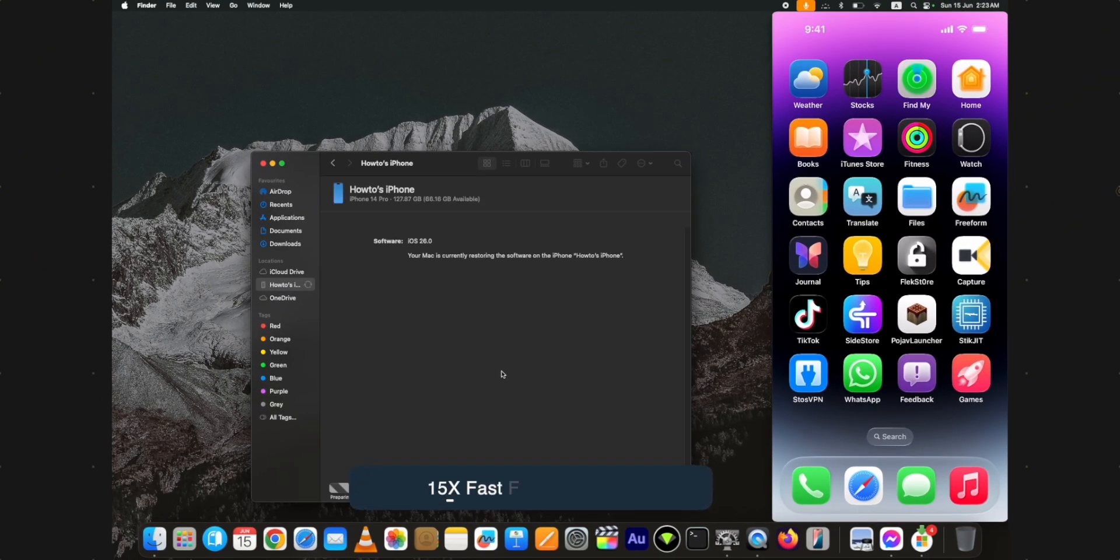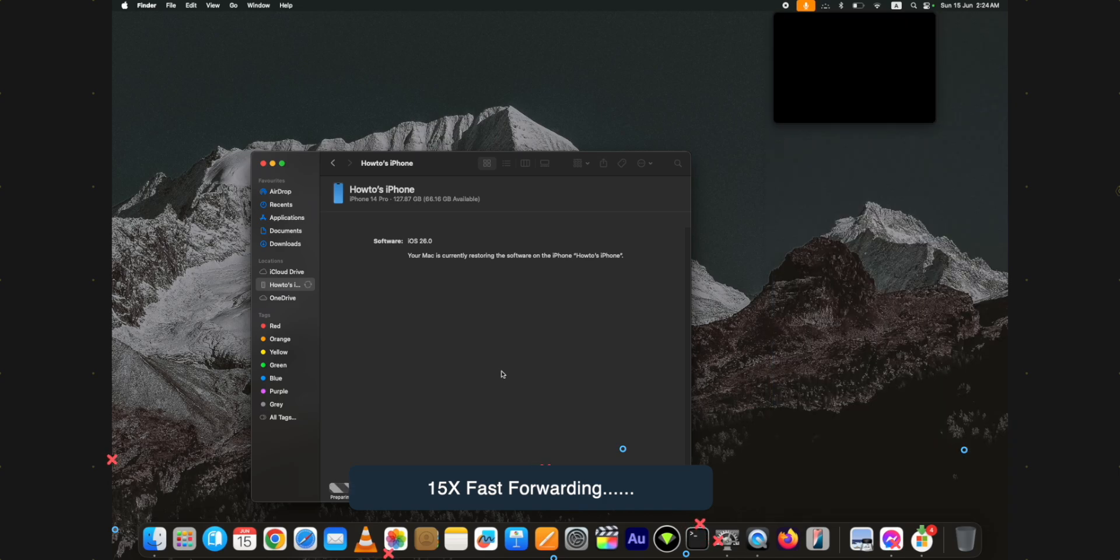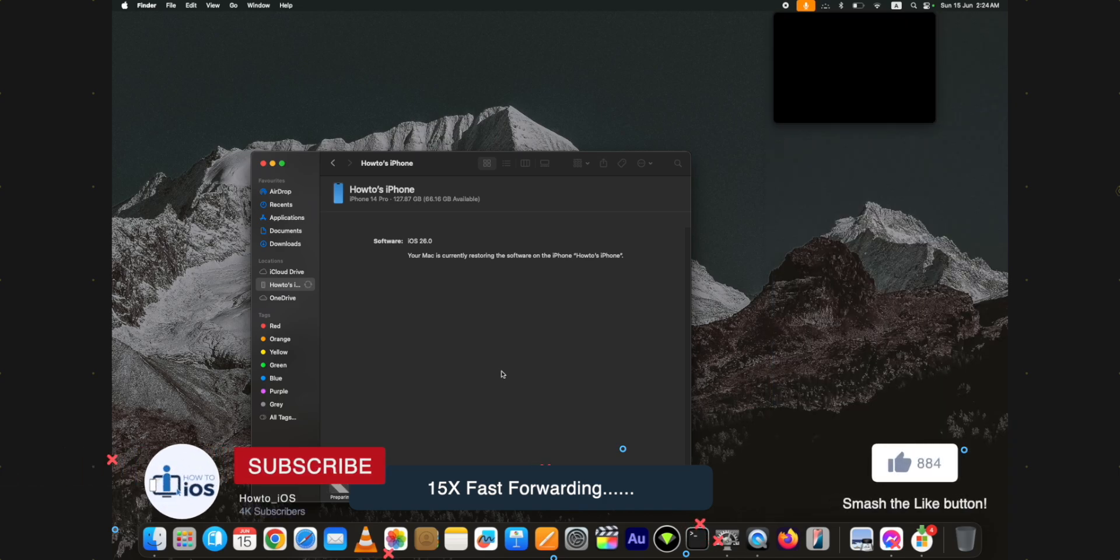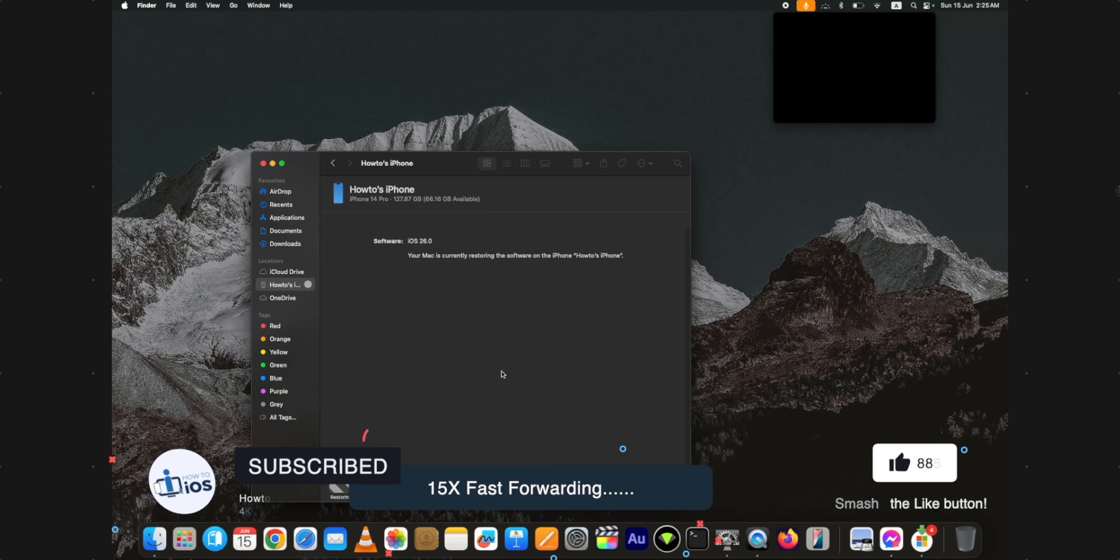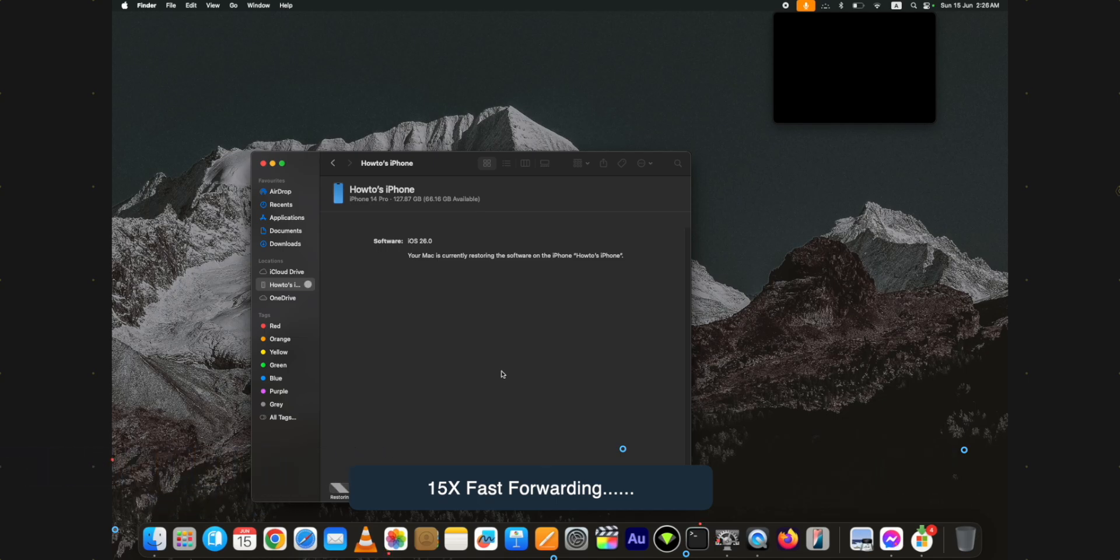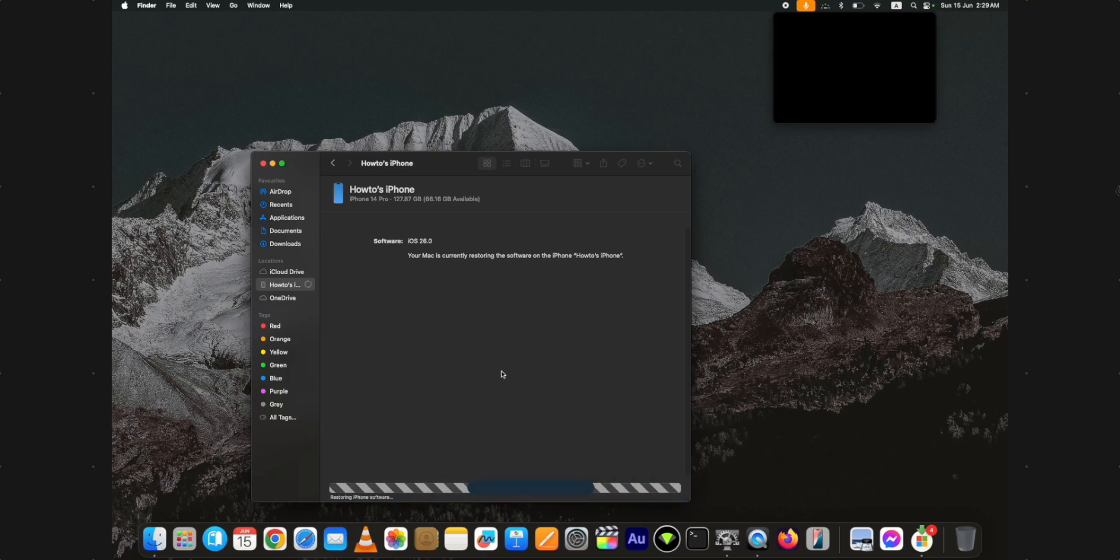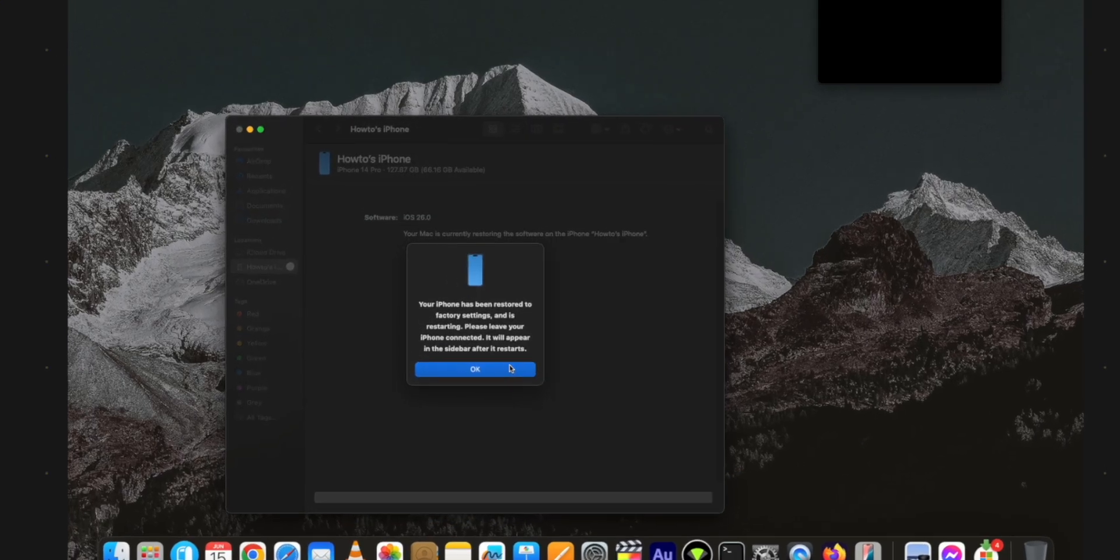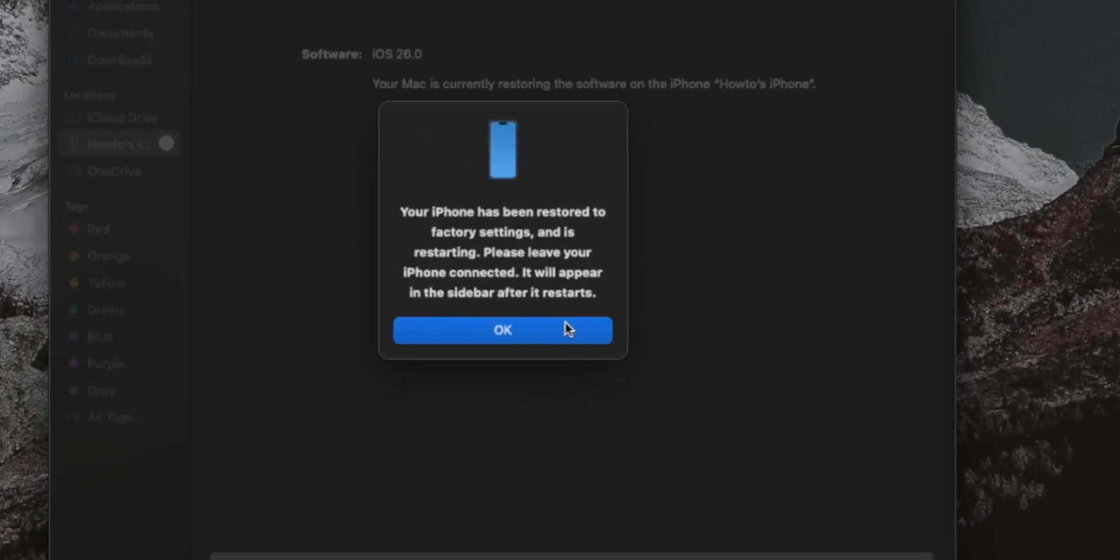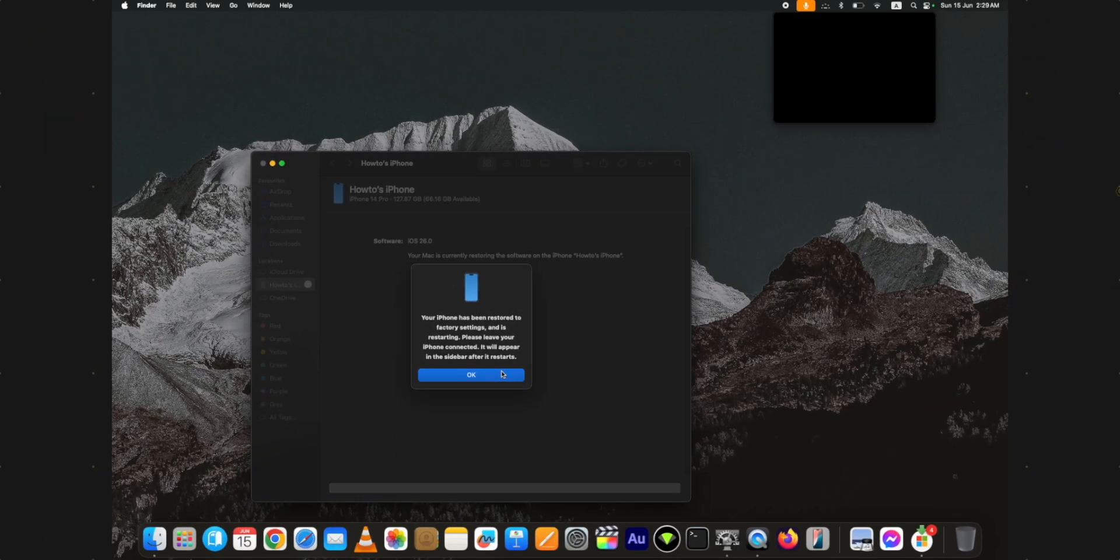Click on the restore button in this popup as well. The process has started now. You need to wait until it is completed. Ensure you do not disconnect your device during the process, otherwise it may become brick. You will see this popup message when the process to downgrade iOS 26 beta to 18 is done without any issues.